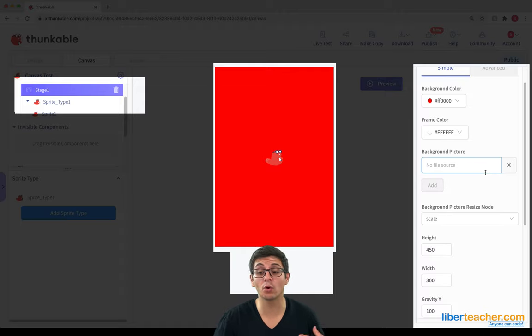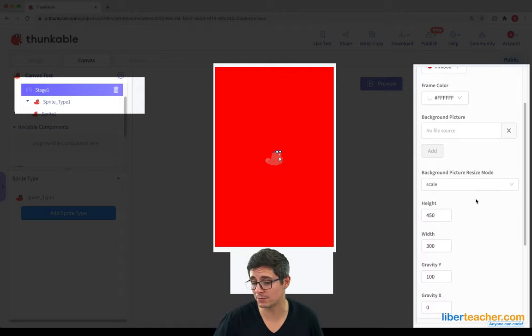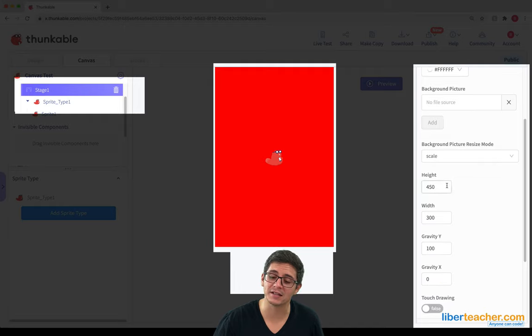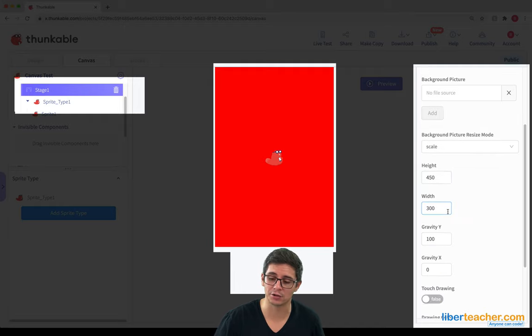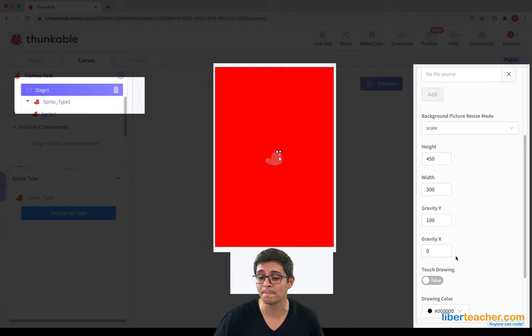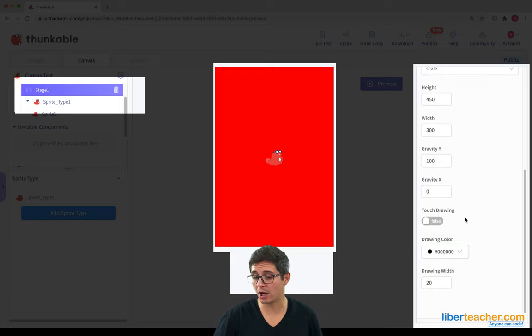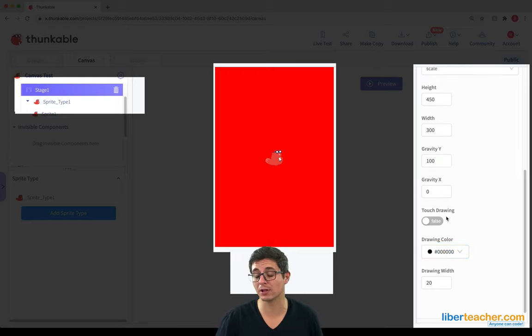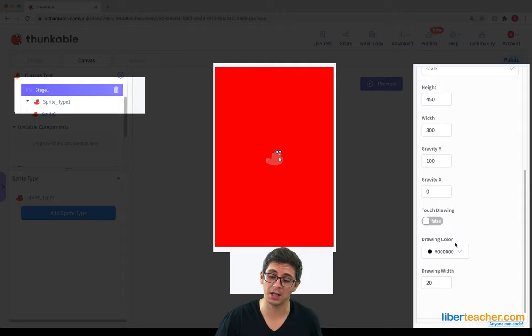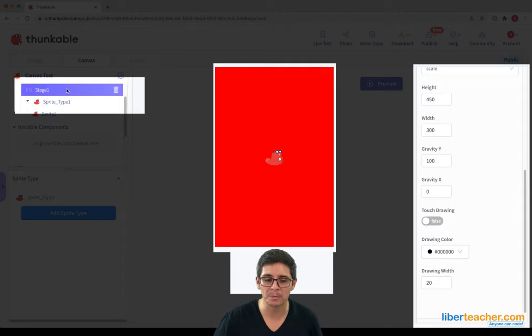We can add multiple images. We can choose how we want it to be resized and its height, its width, whether or not there's any gravity inside of it. We can also choose whether or not touch drawing is on, so we're allowed to draw on it, and the drawing color as well as the drawing width. That's inside of Stage.